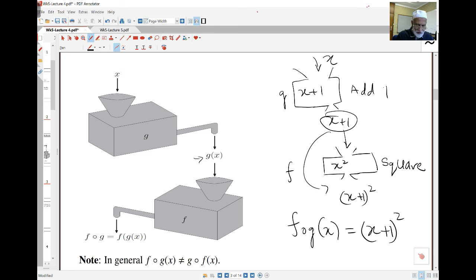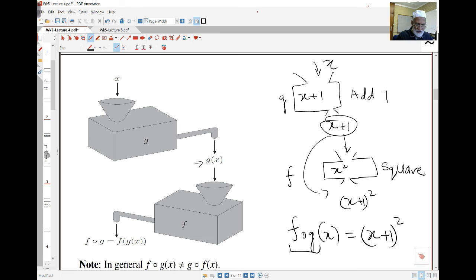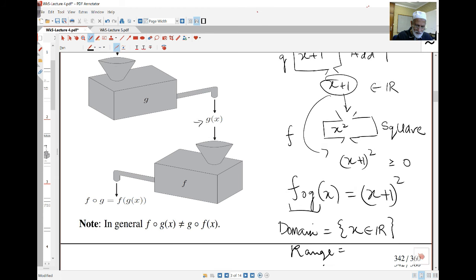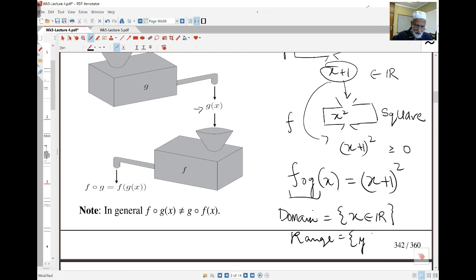Now I want to look at the domain and range of f of g. When I put x into the g machine, x is all real numbers — no problems. I also get all real numbers out, no problems, and I can evaluate (x+1)² for all real numbers. Since this is a square, the result must be greater than or equal to 0. So the domain here is all real numbers, but the range is all reals bigger than or equal to 0.